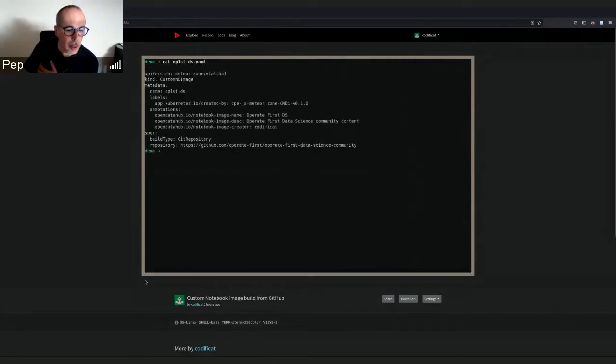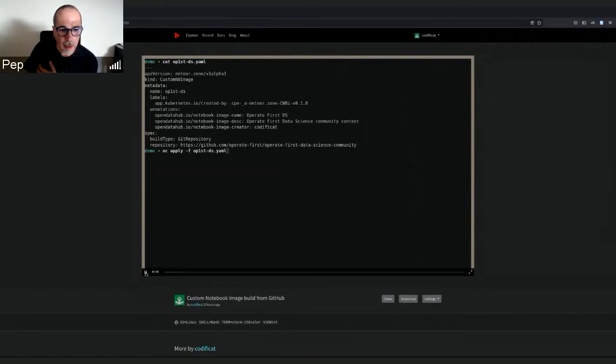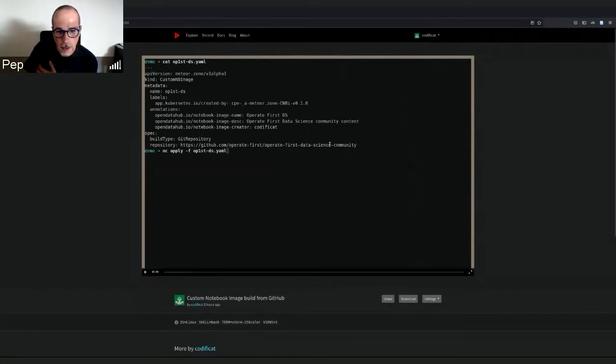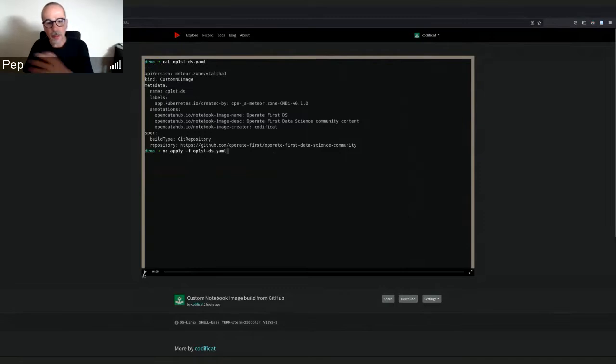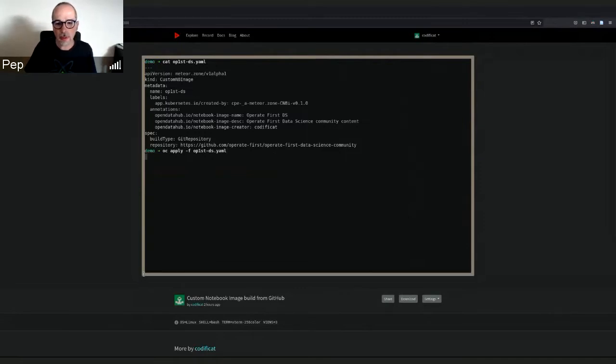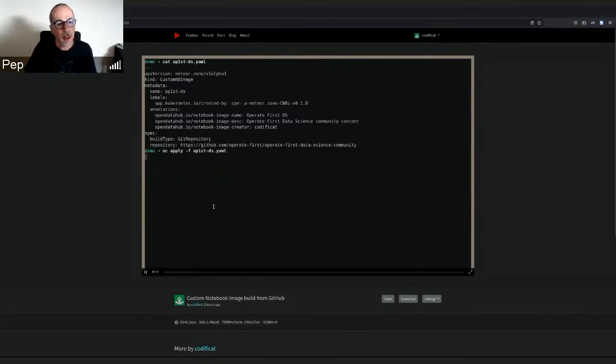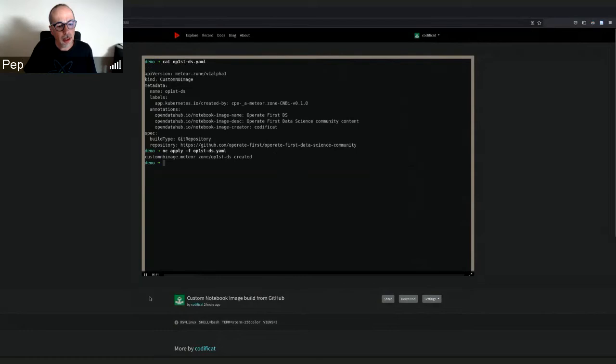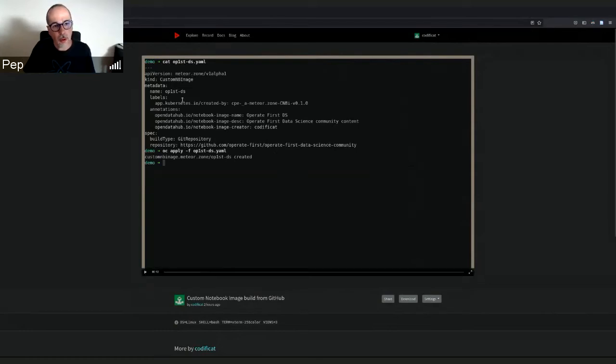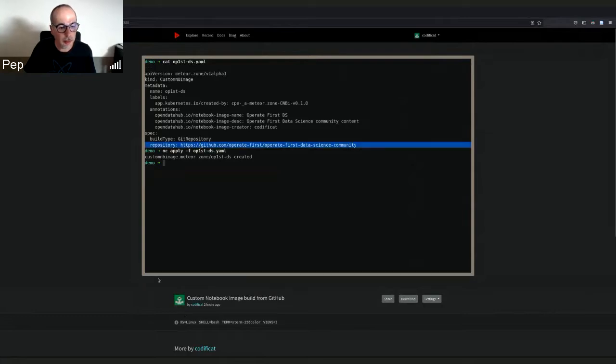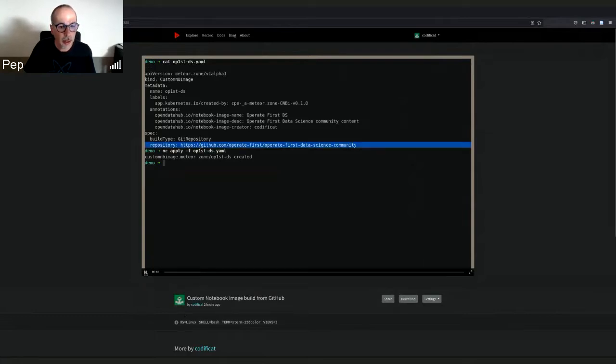Just to mention that the example here is not the Elira tutorial mentioned in the HackMD. It's a simpler repo to operate at the first community. This is a custom resource called custom notebook image that points to that GitHub repo, and creating it results in the creation of a pipeline run.